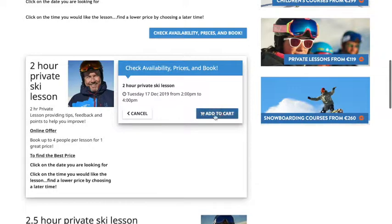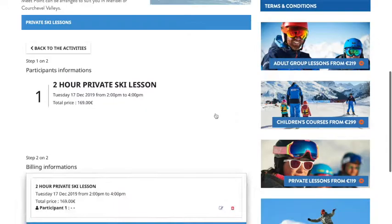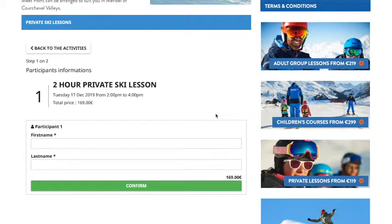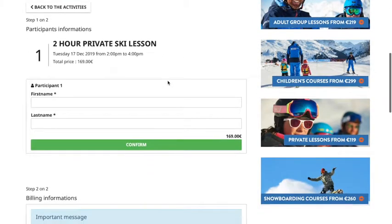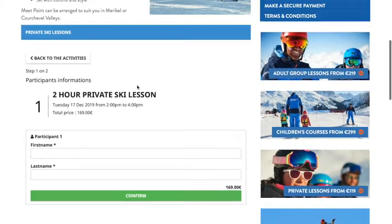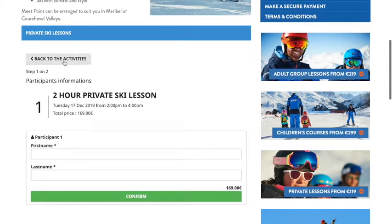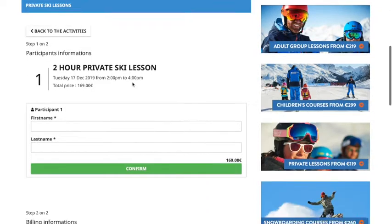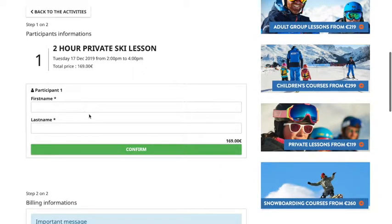I'm going to add that to my cart and here we are now in the booking system. I can add other lessons if I wanted to by going back, but here I'm going to just book this one.